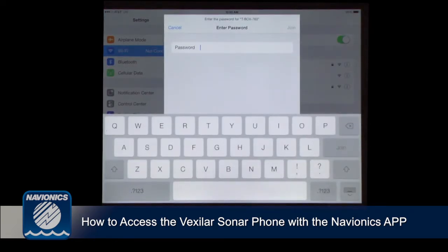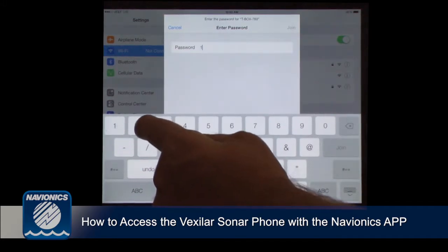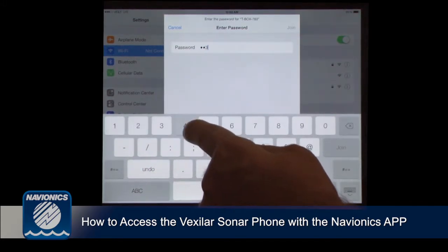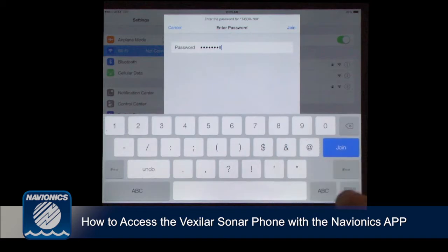We're going to use the default password: one, two, three, four, five, six, seven, eight. Join.